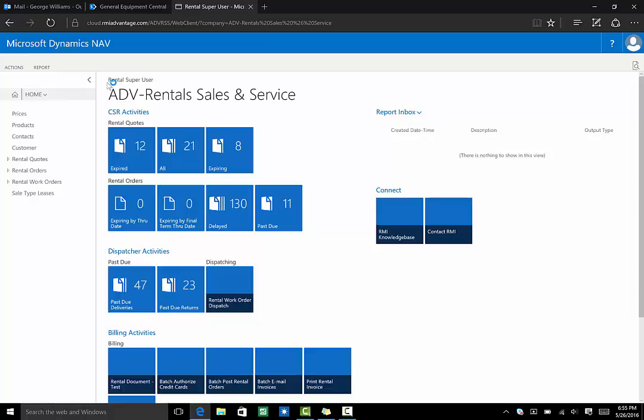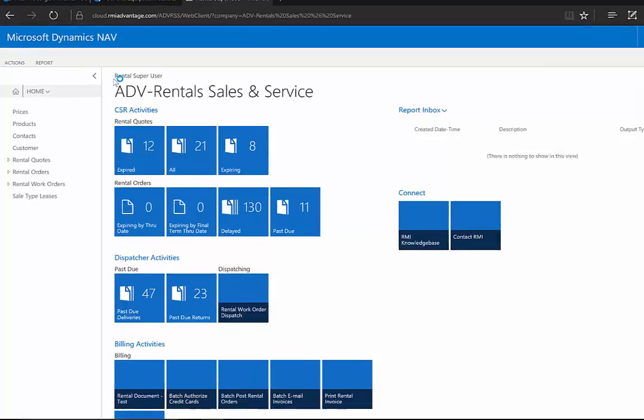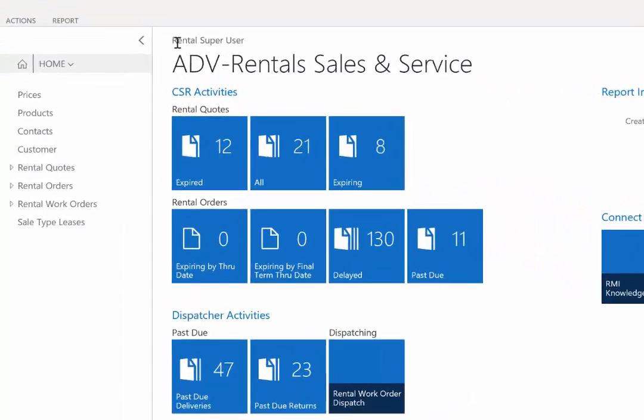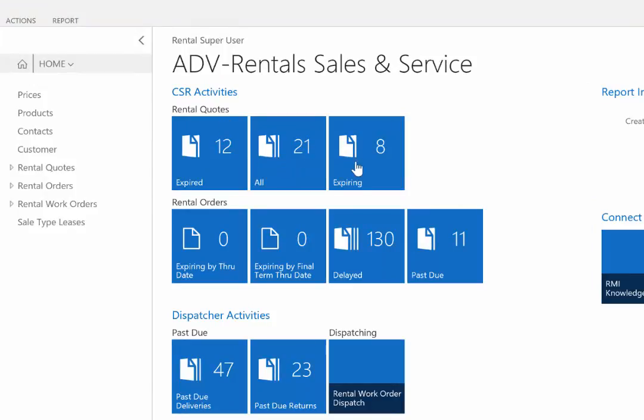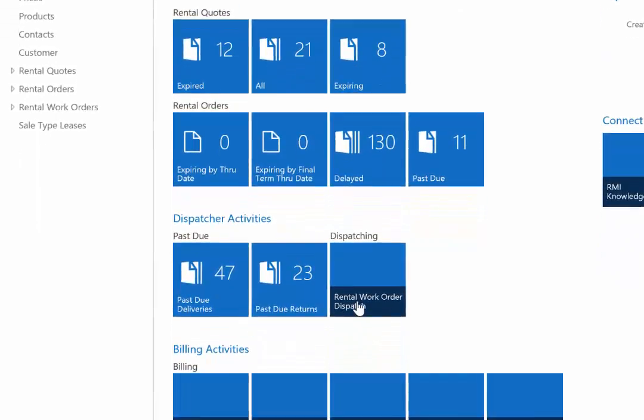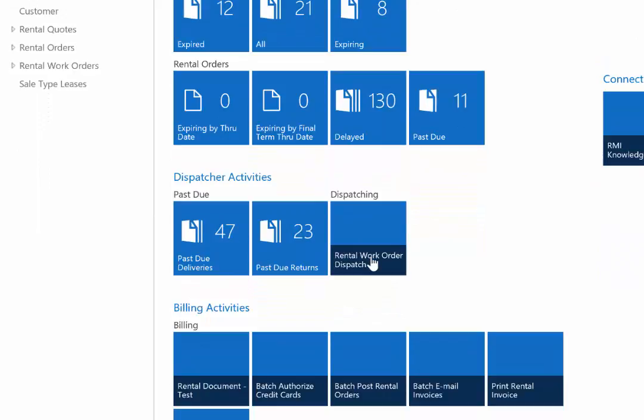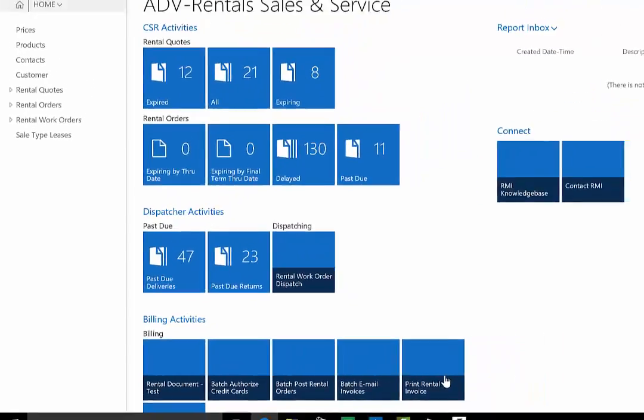Now I'm logged in as George, the Rental Manager, so my role is called Rental Super User, so I can see things like my Rental Quotes, my deliveries, my billing activities, among many other things.